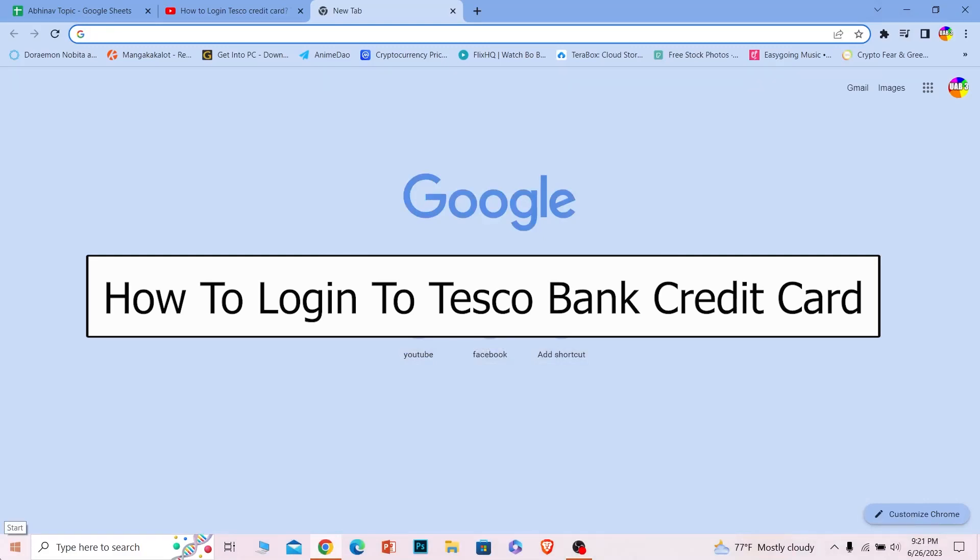In today's video I will be teaching you guys how you can login into your Tesco bank's credit card account.